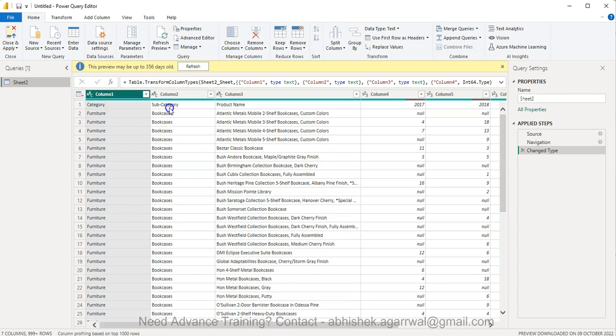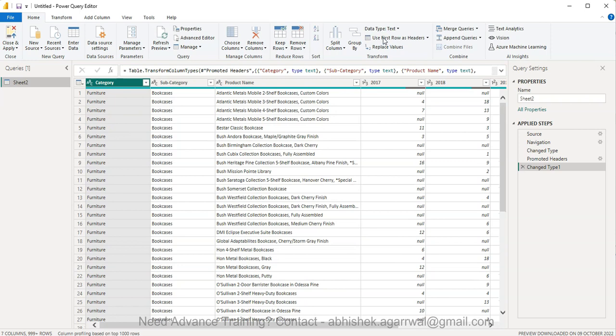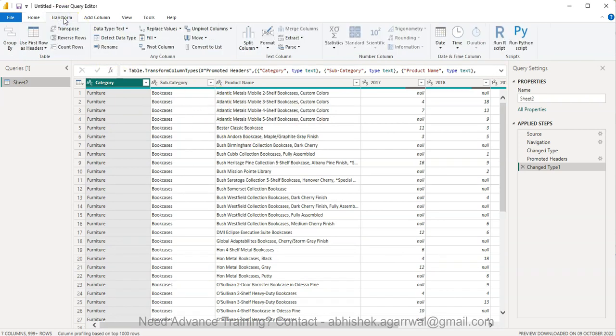Now the columns are coming over here. So we will use first row as header. So now the header is there. In the transform, you have the option of transpose.